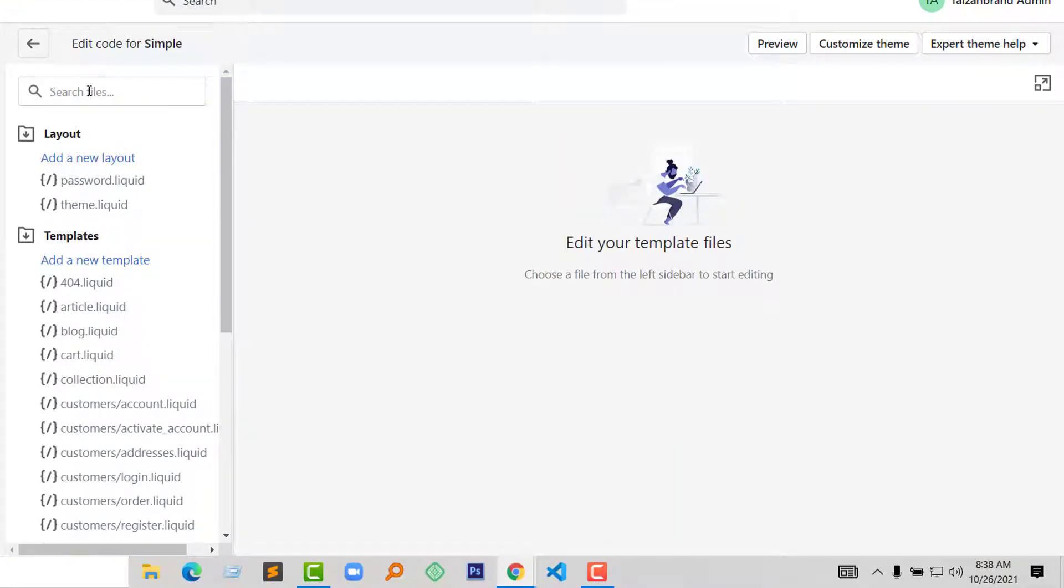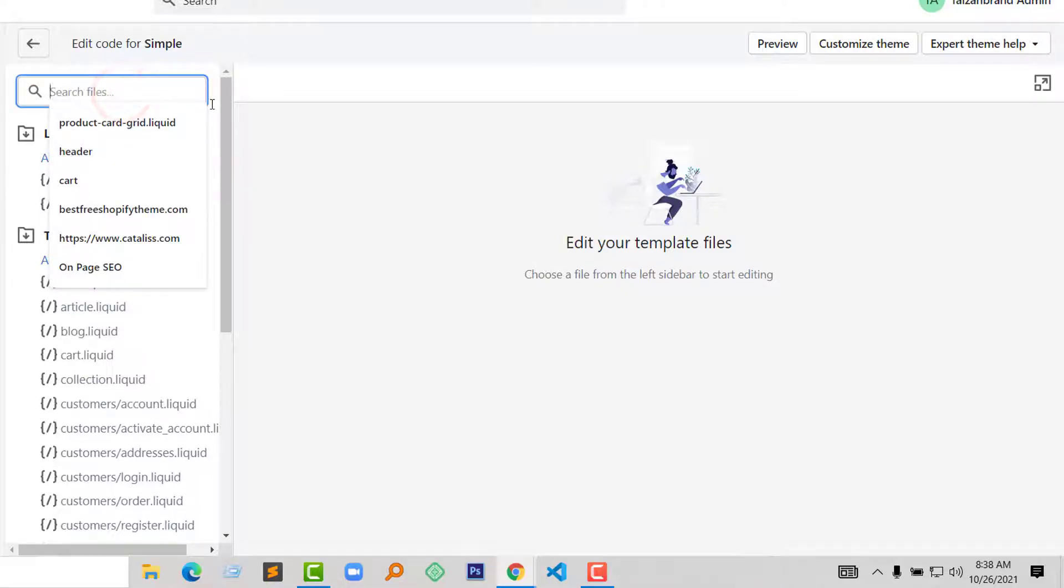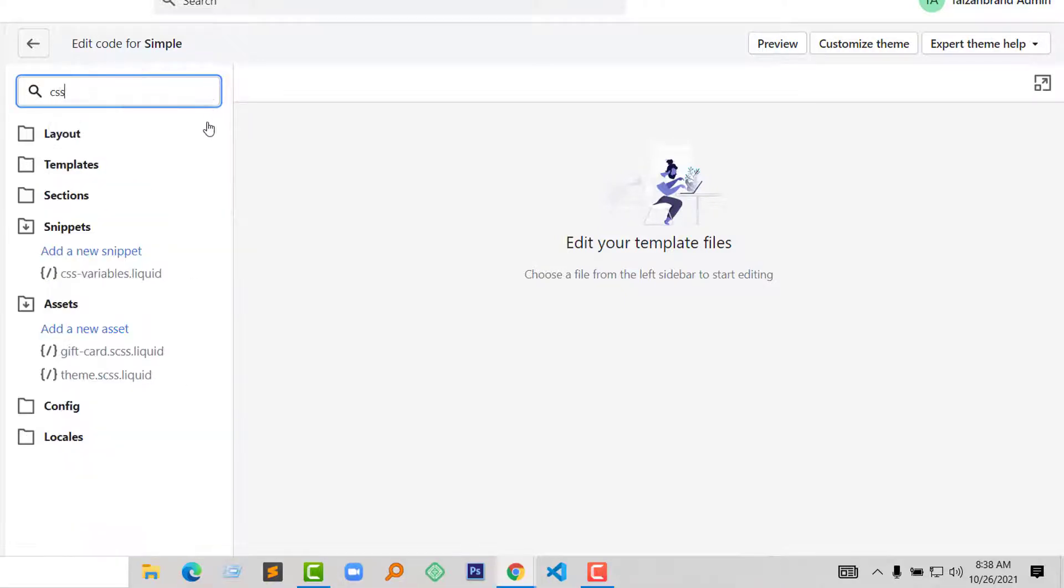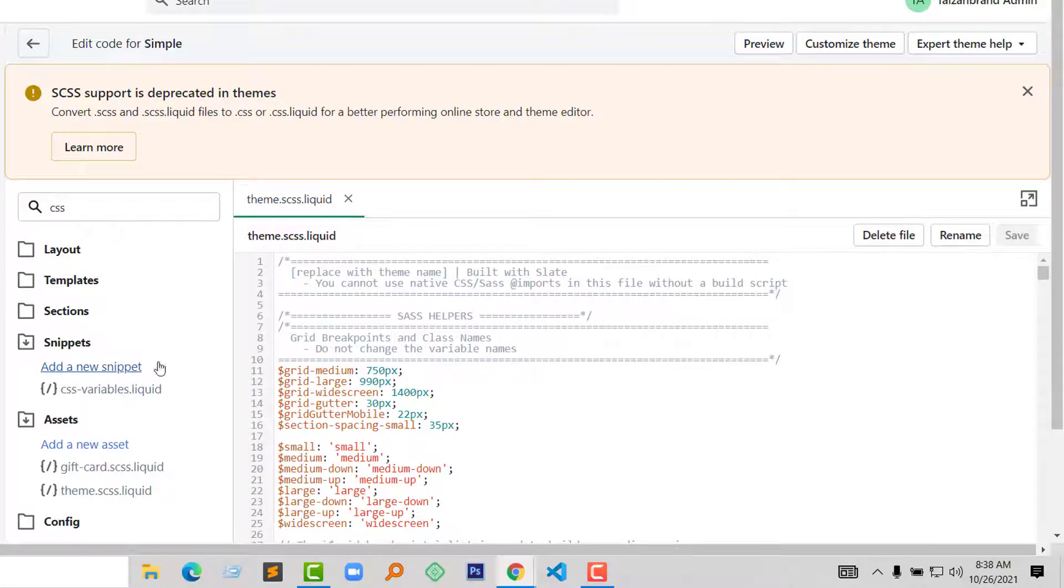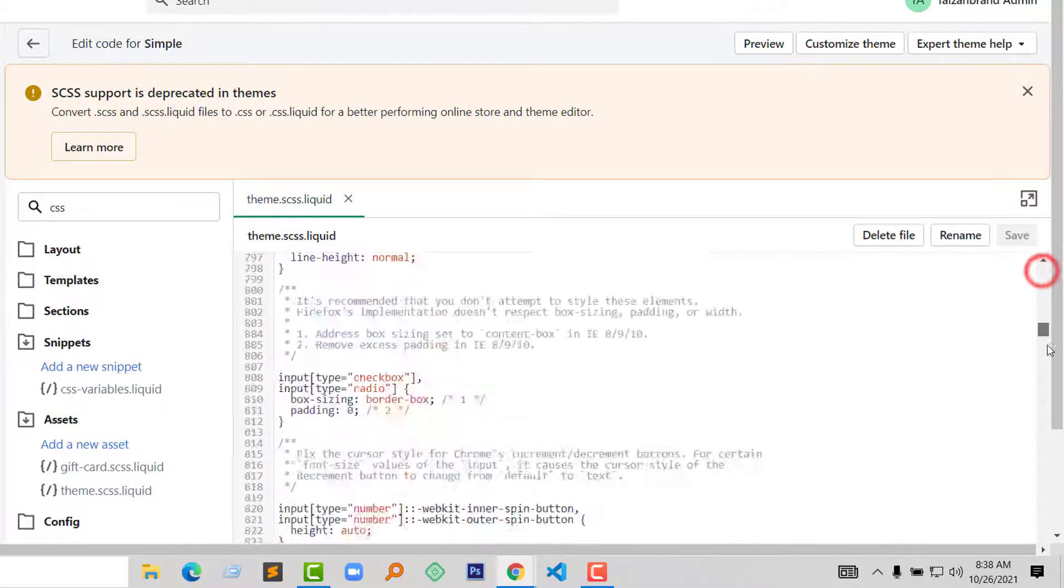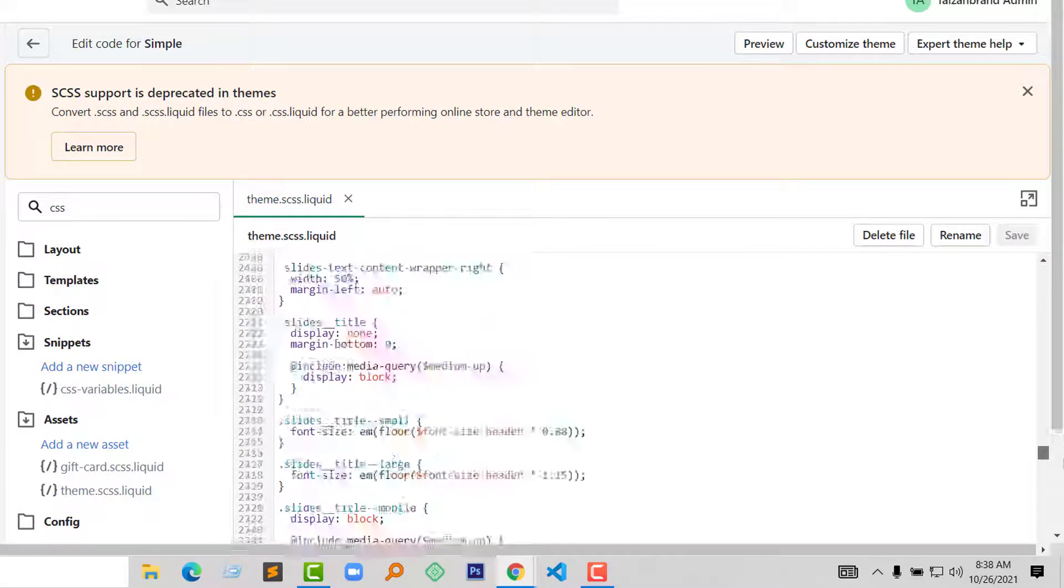And here I am going to search for the CSS file, so type CSS. And here is the theme.css.liquid file. Go to the bottom of this file.